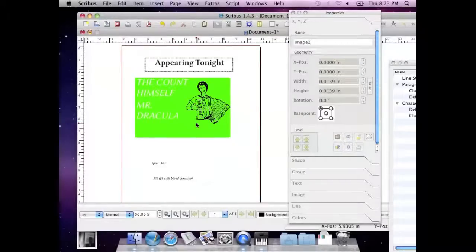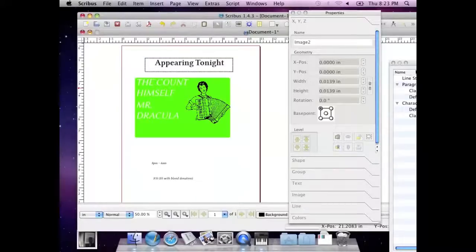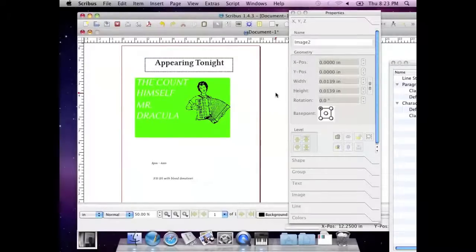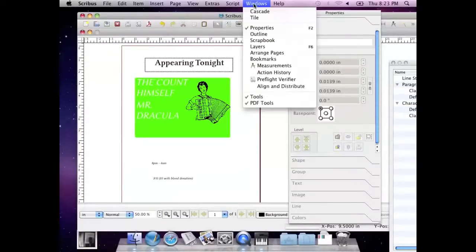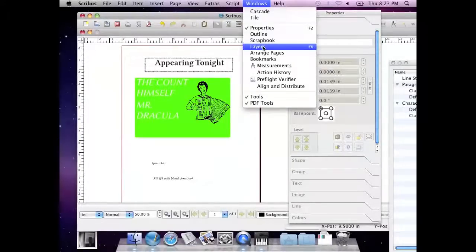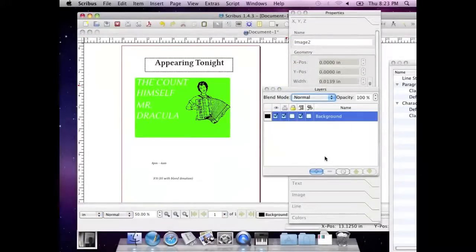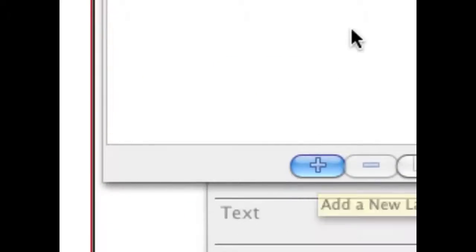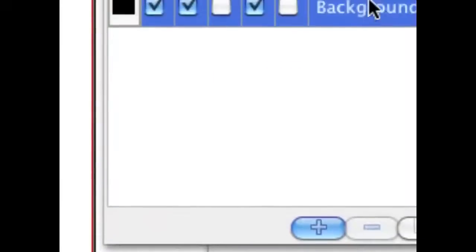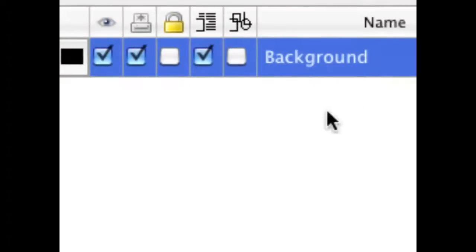So that's for within the same layer. You can create other layers though. Right now we only have one, it's called the background, showing up down here. But if you go to Windows and you say layers, or you hit F6 apparently, I can never remember too, you can add an additional layer down here with that.